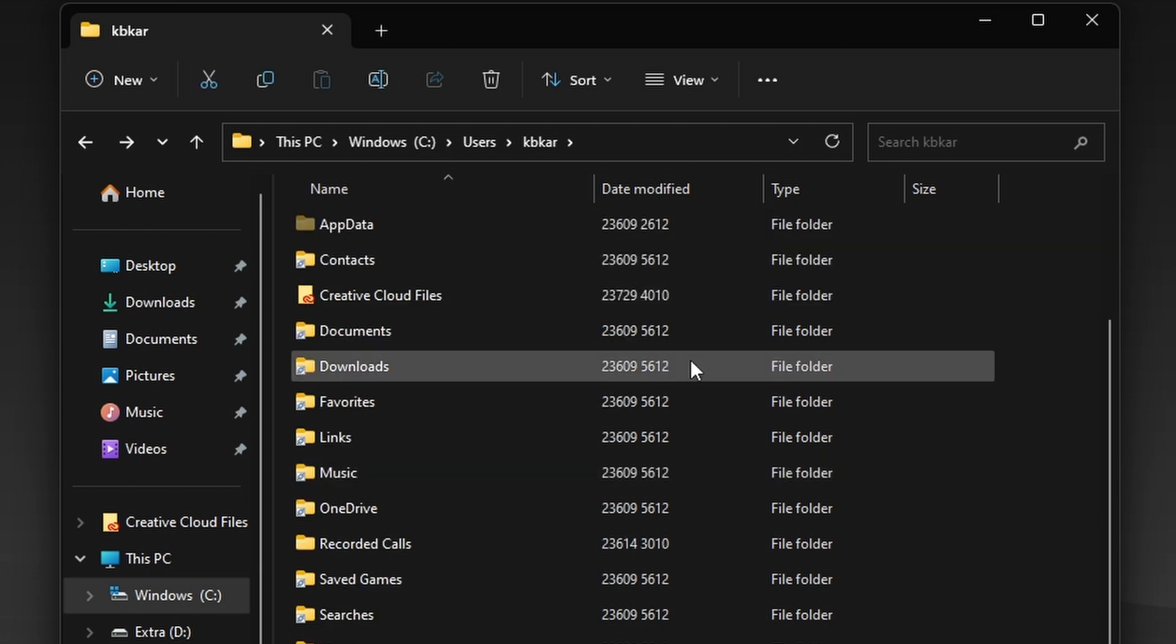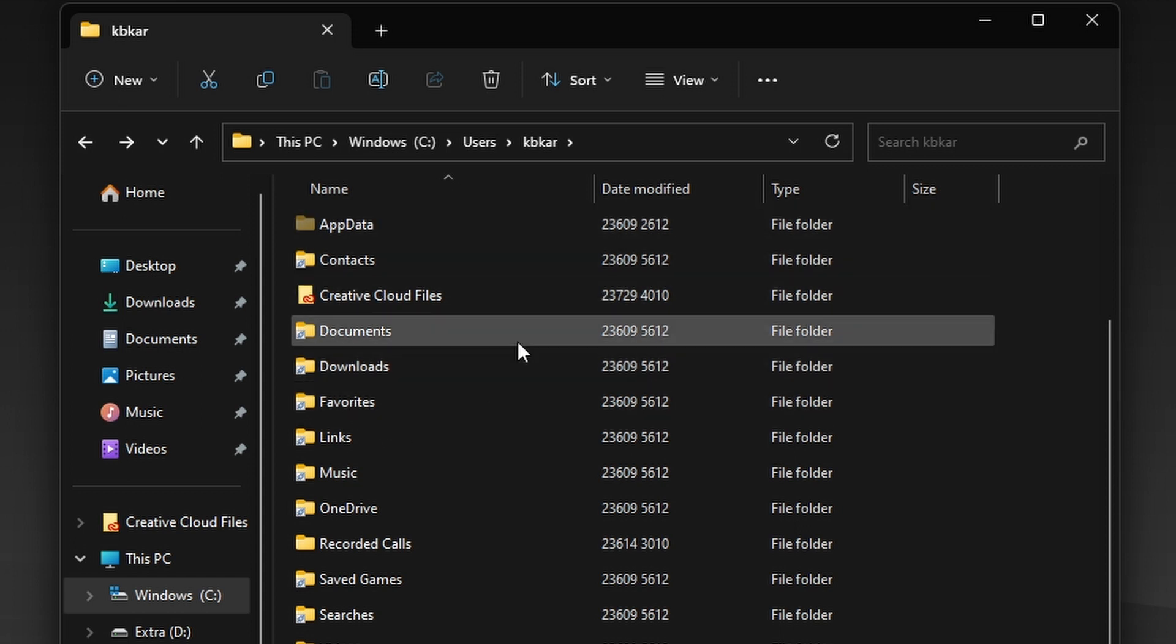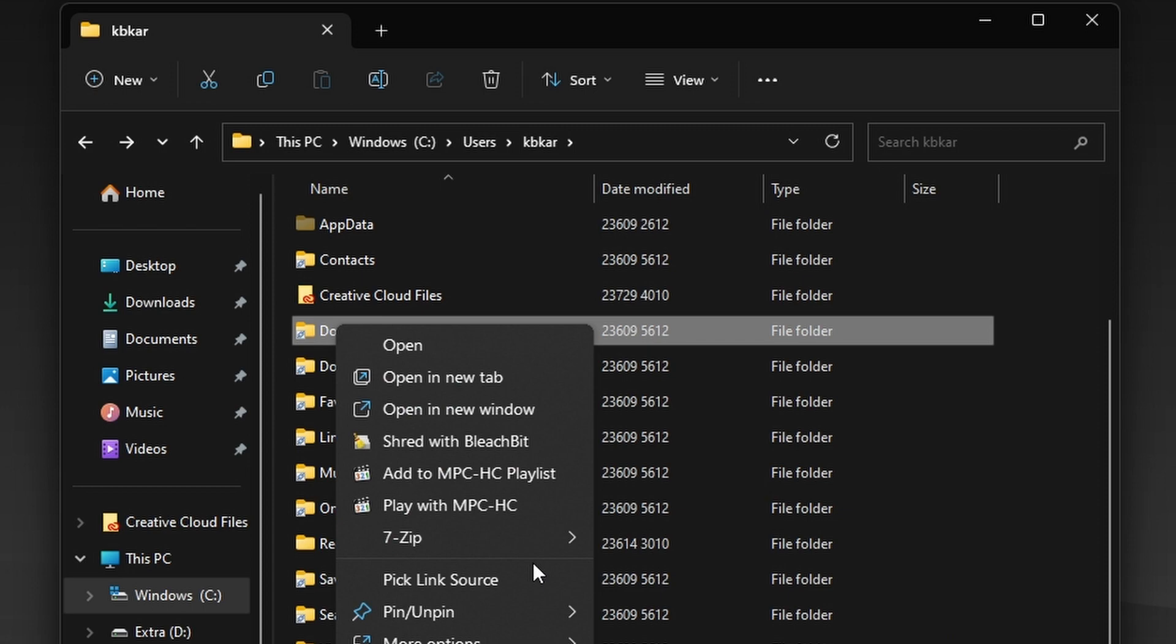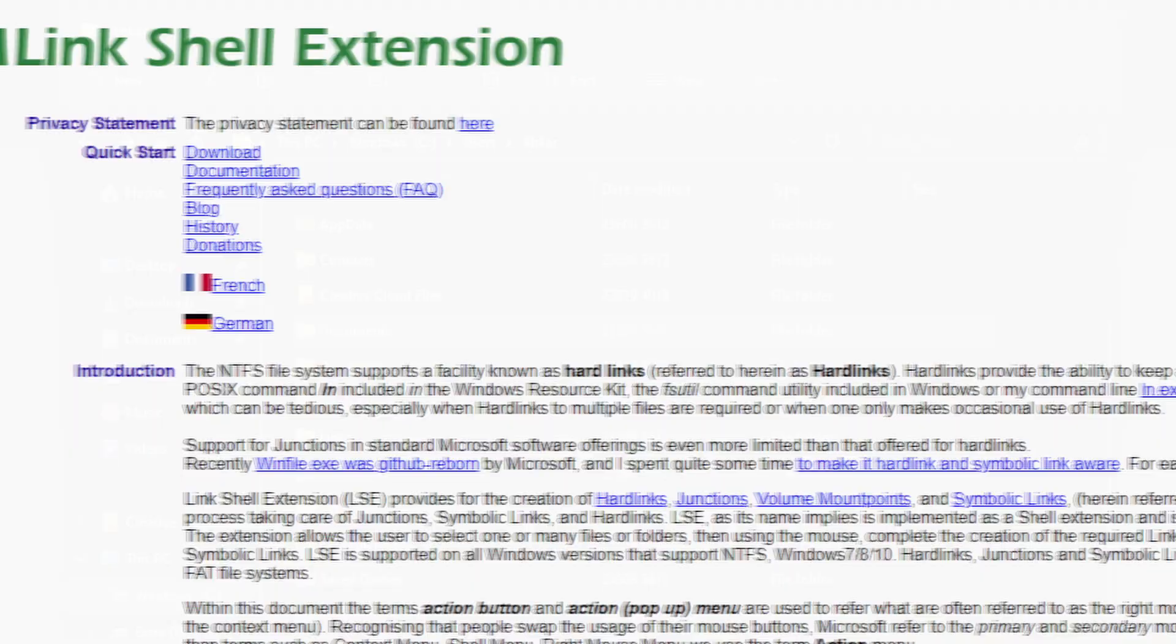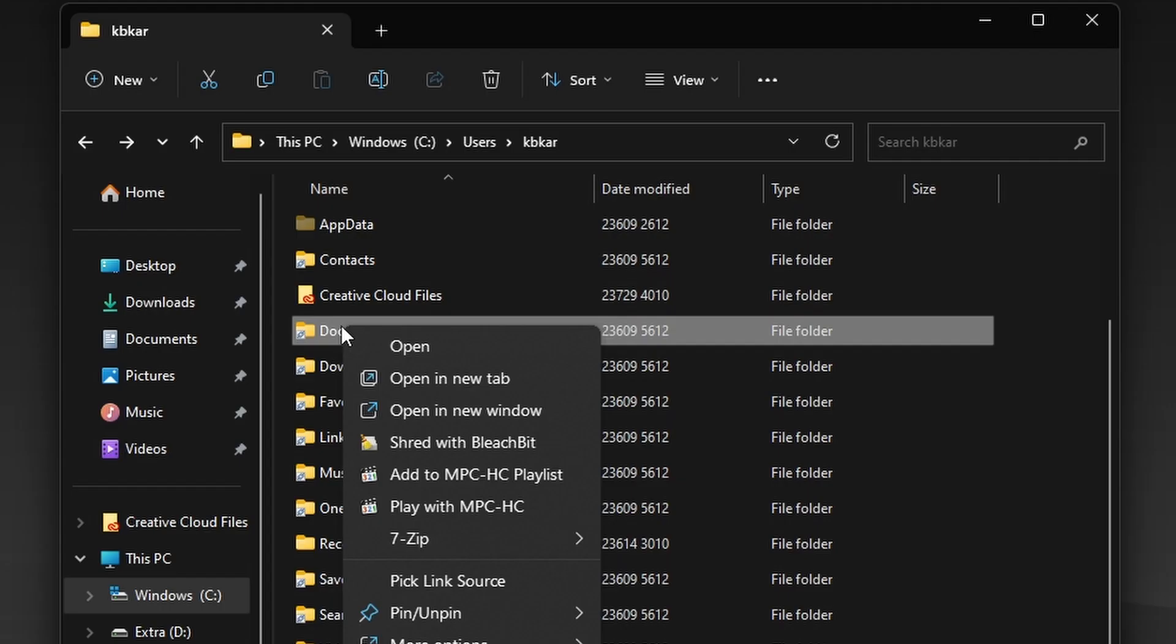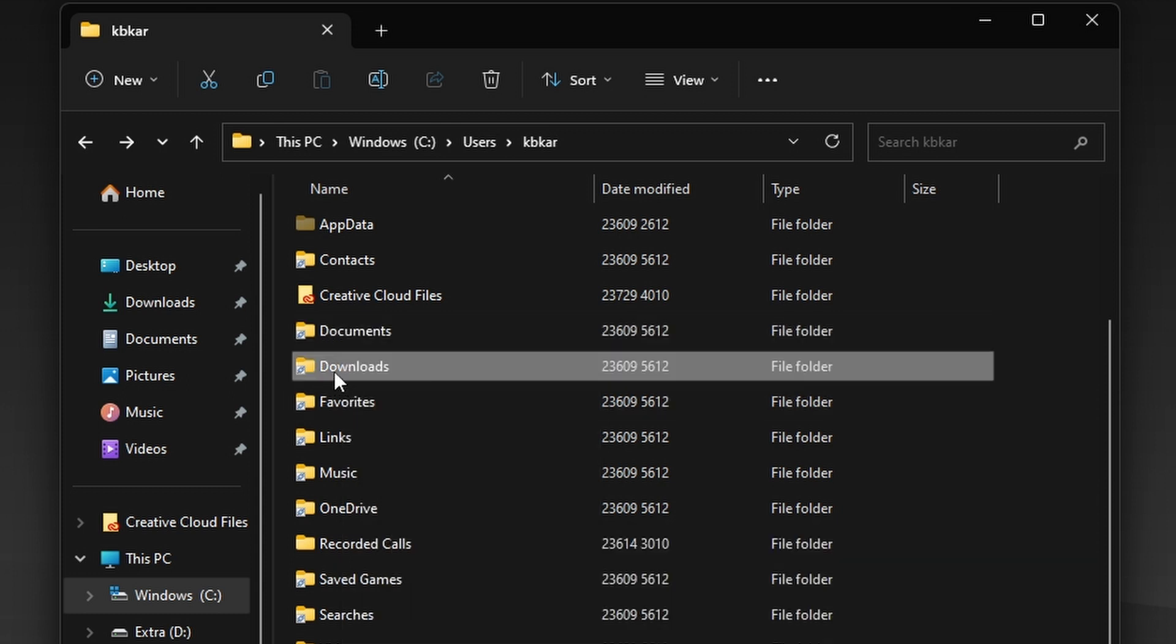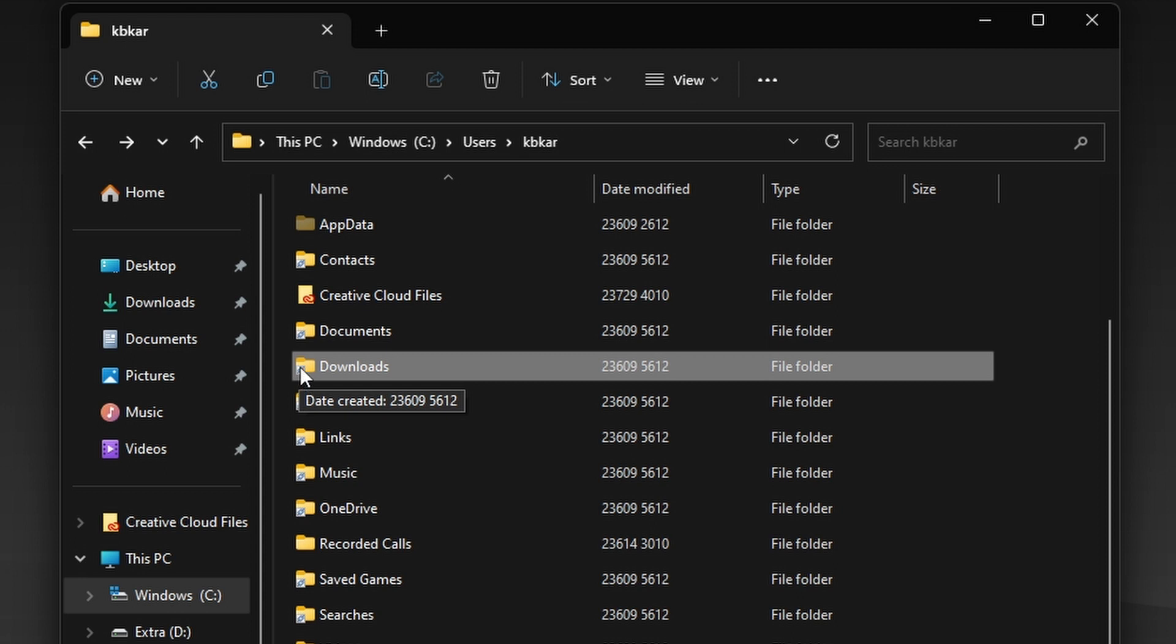So basically now, how I did it: I did it using symbolic link. And to make it even easier, I used a program called Link Shell Extension, which makes making symbolic links or junction links easy. So basically, many folders you see here have this little icon, a chain icon on them, which means they are not in here. Their actual location is somewhere else.